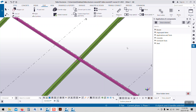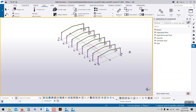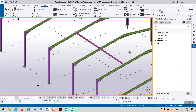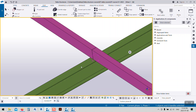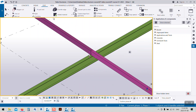Hello brothers, welcome. In today's lesson I would like to show you how we can make a parent connection — a plate with a stiffener — in Tekla Structures. Here we have some frames and I want to make a parent connection with a plate with a stiffener. It's very simple.